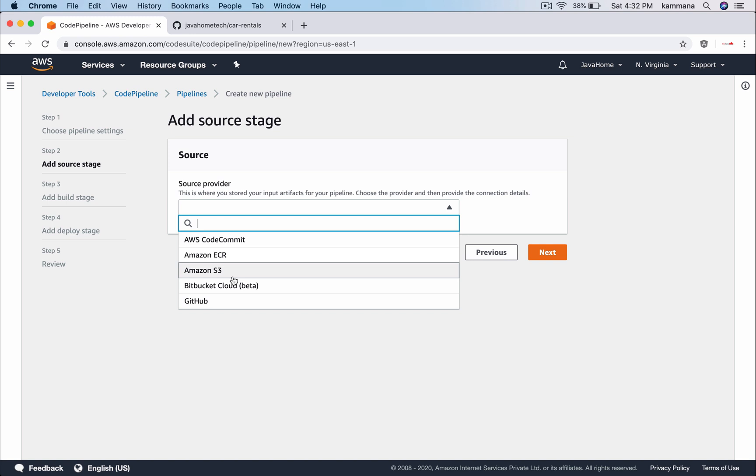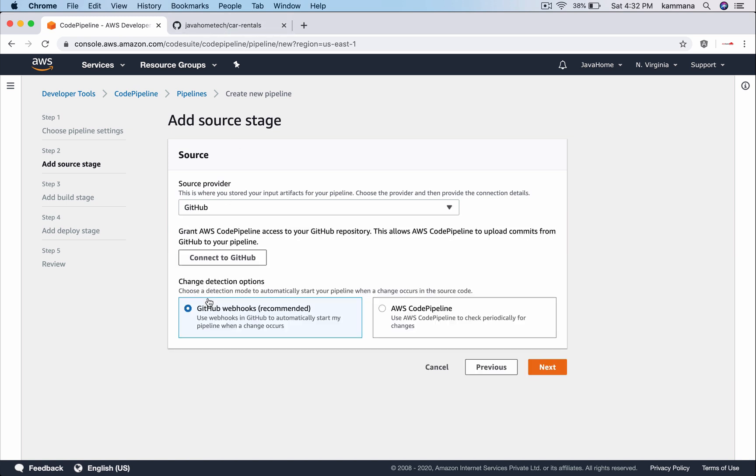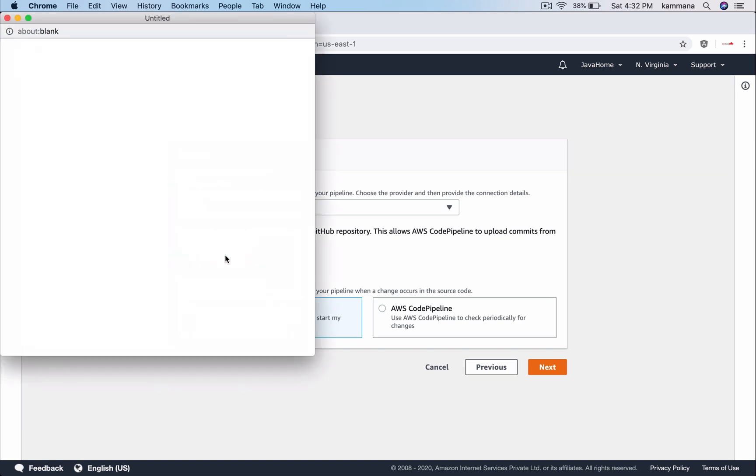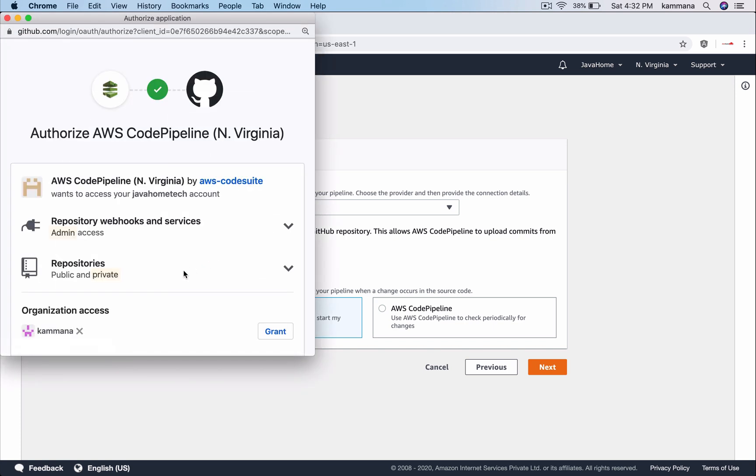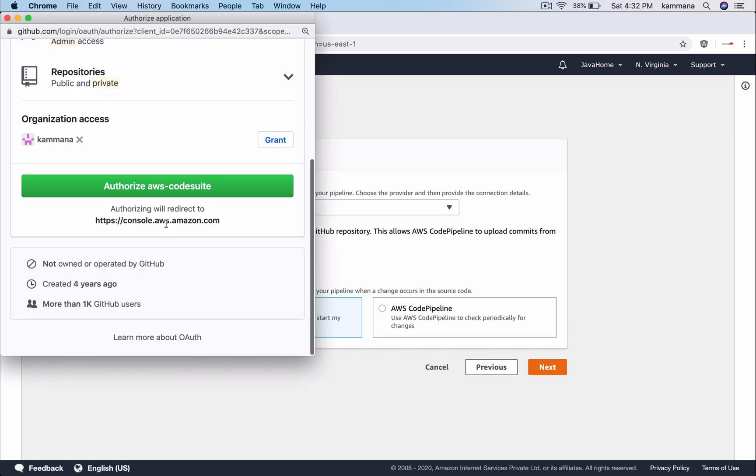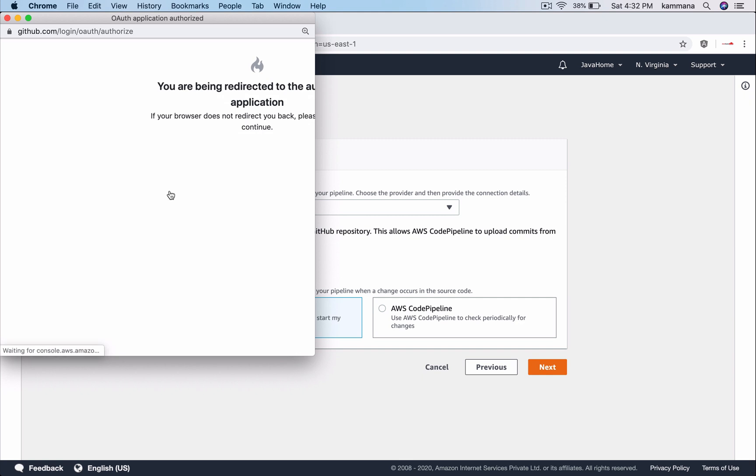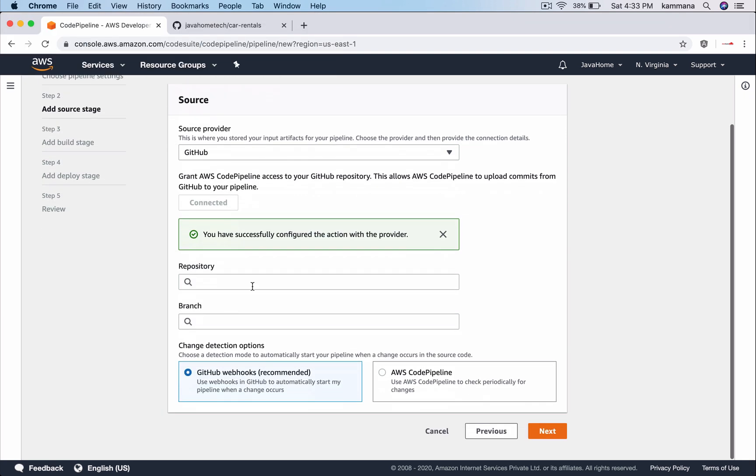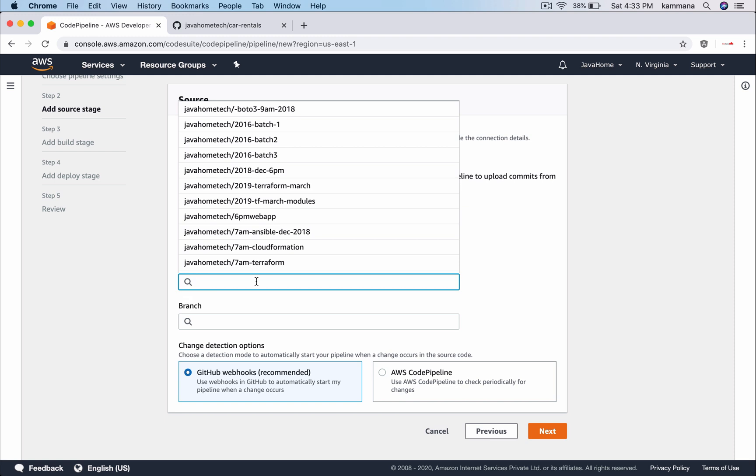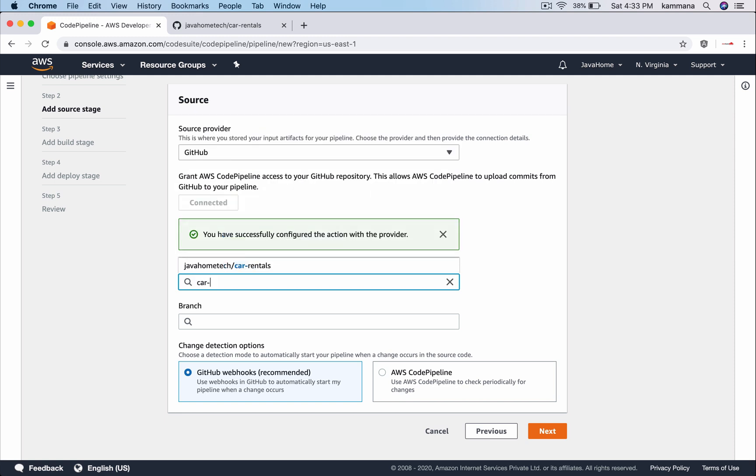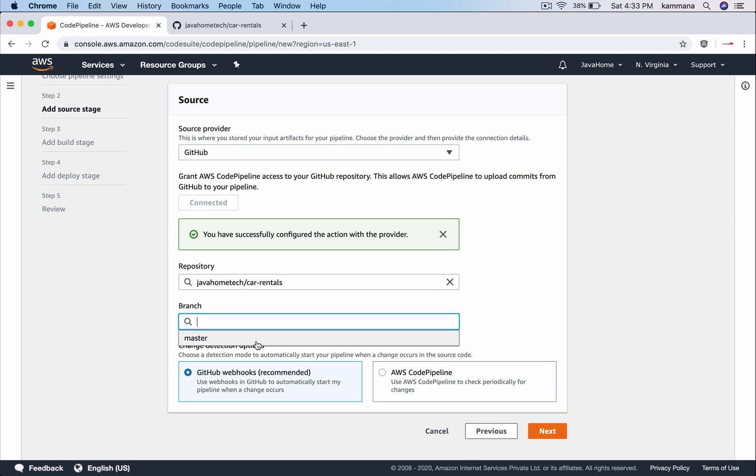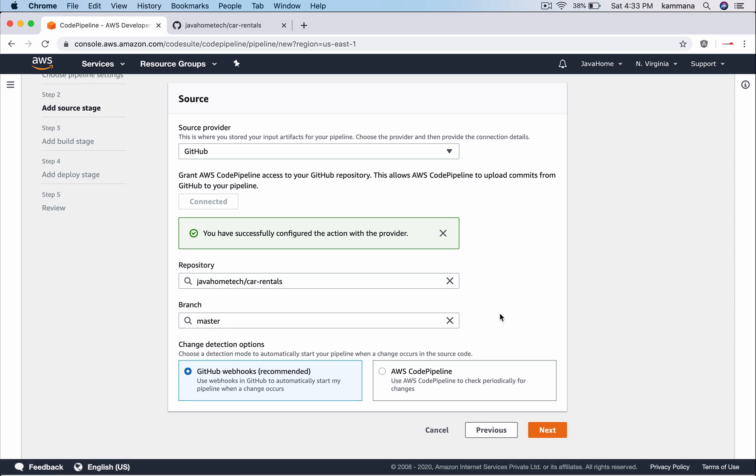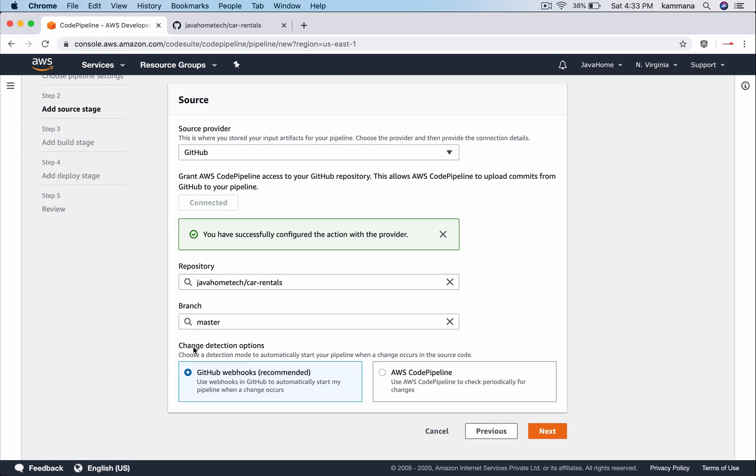For source, I want to pull my code from GitHub. Connect to my GitHub account. Let's select authorize. Once you do that, AWS will have access to our GitHub account. Choose car rentals, that's the repository we want to pull and choose the branch you want to check out. For change detection options, I want to trigger my pipeline automatically whenever there are changes in master branch. I use GitHub webhooks. This option will automatically configure GitHub webhooks under the repository I selected.